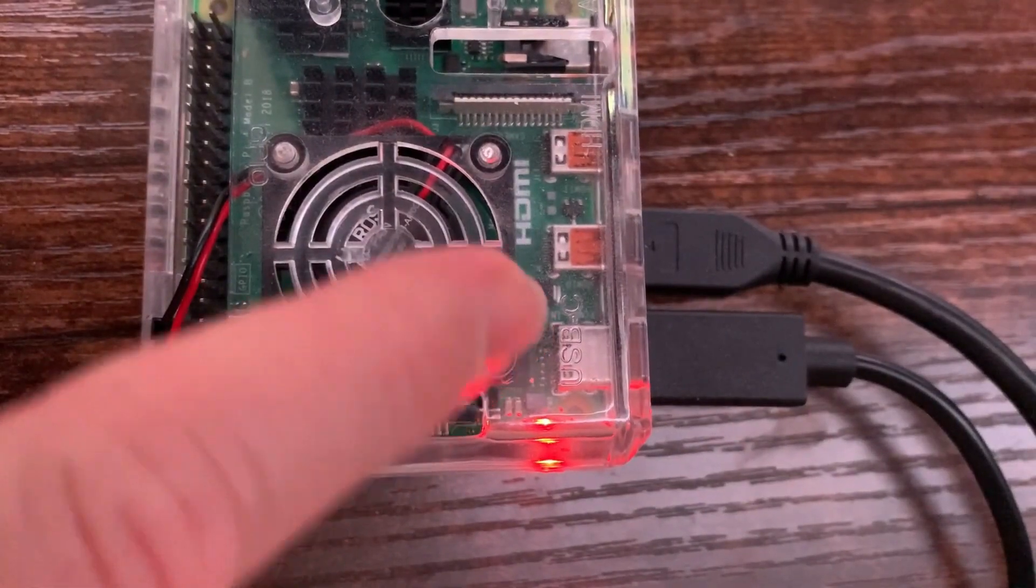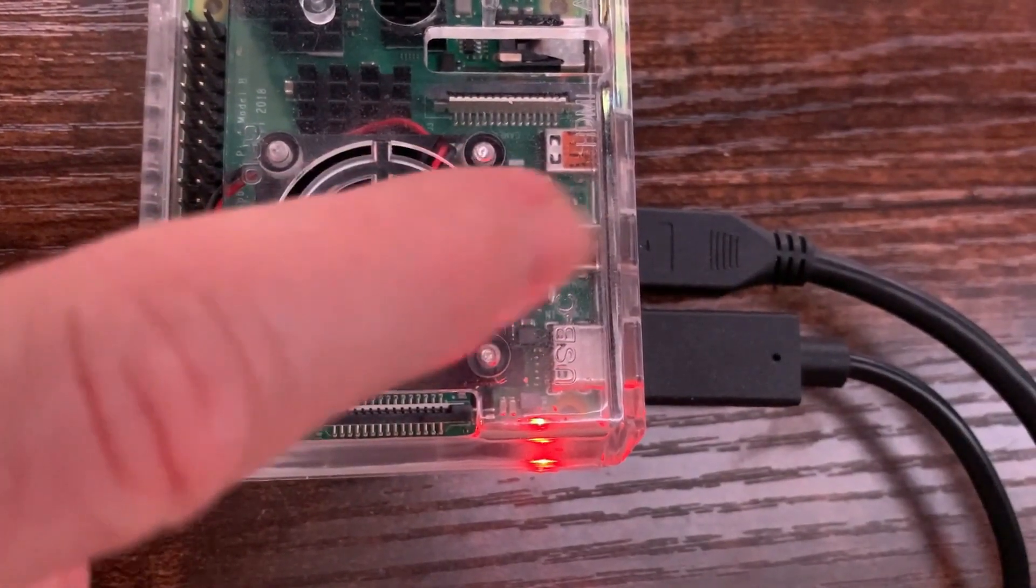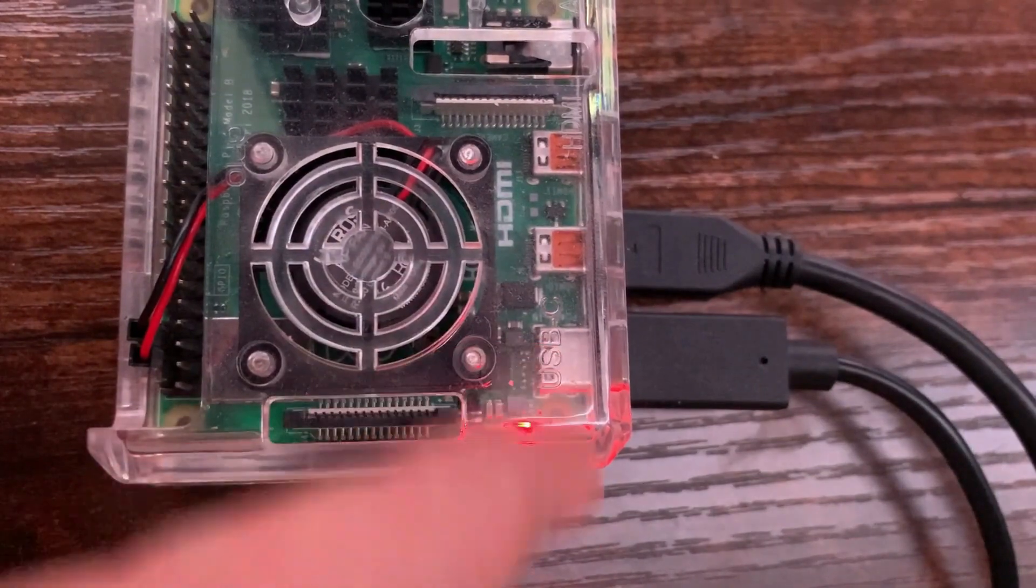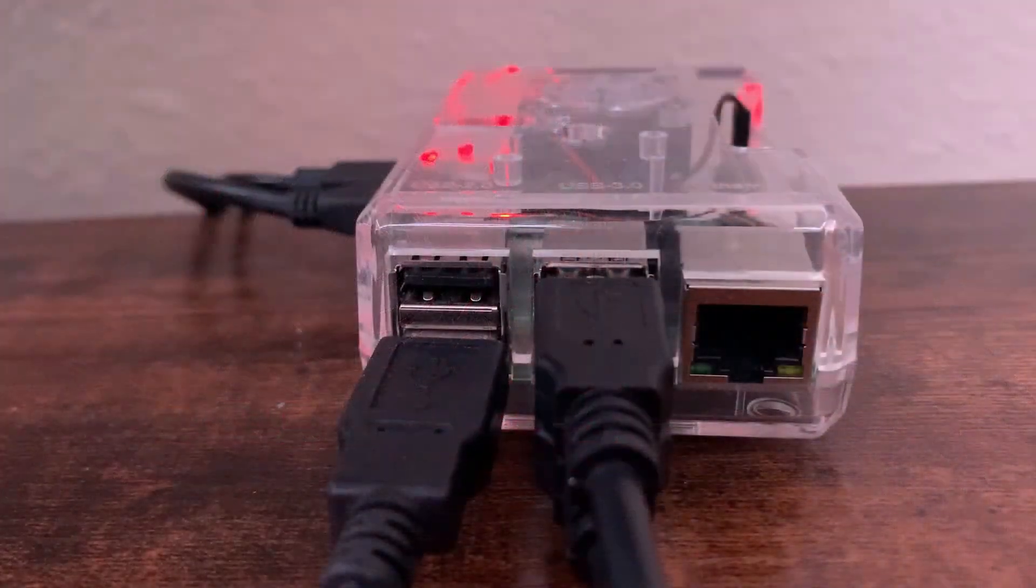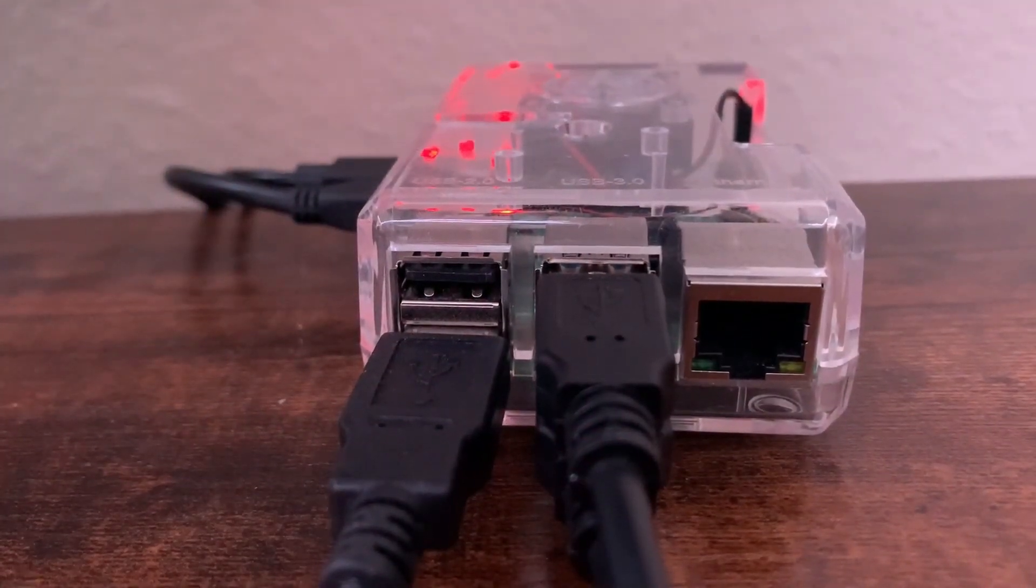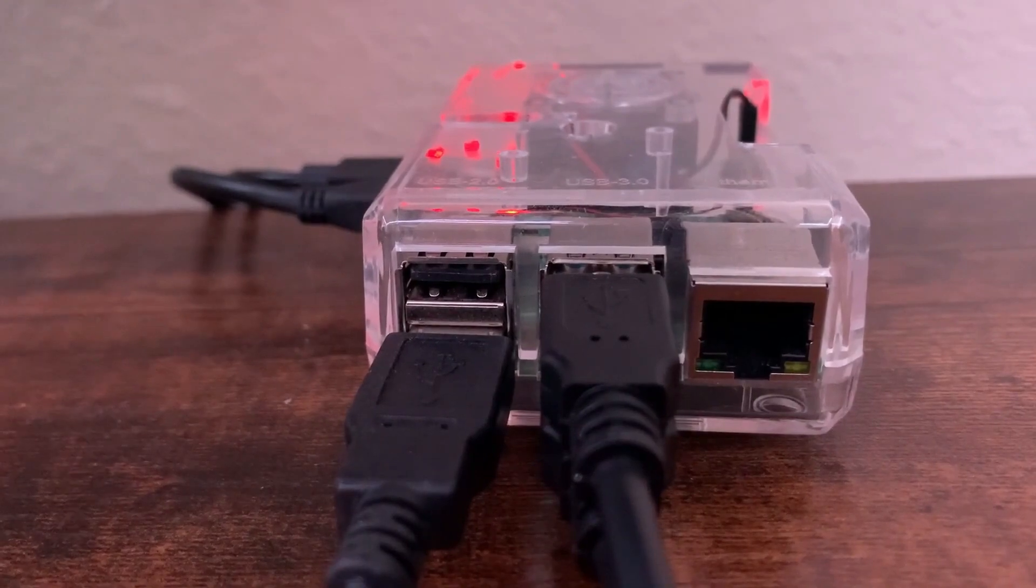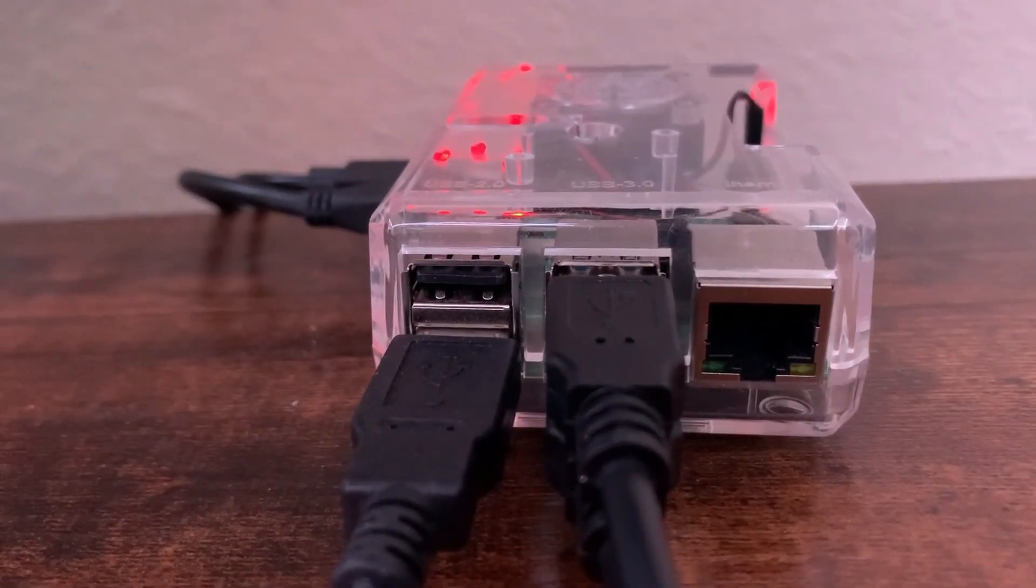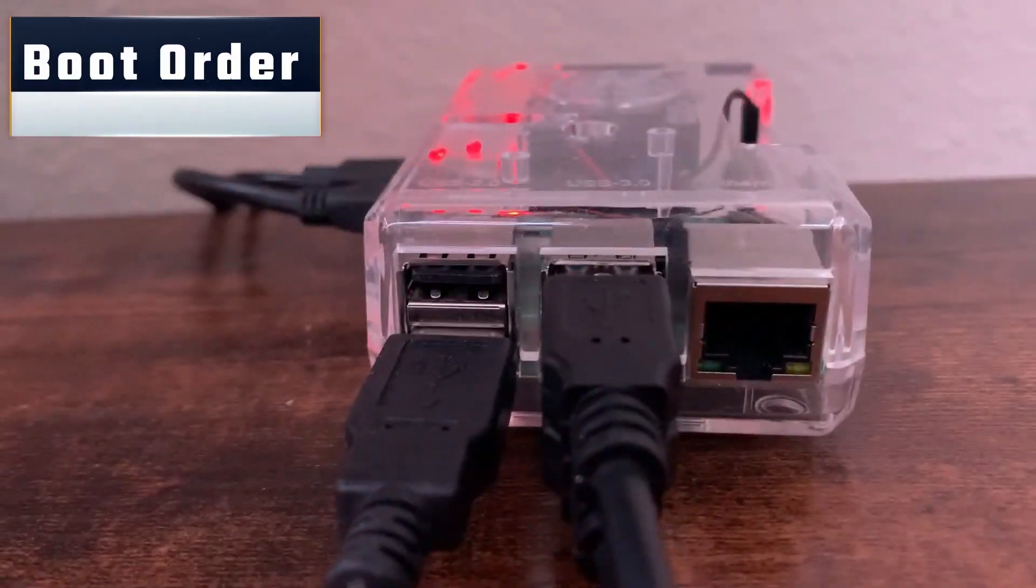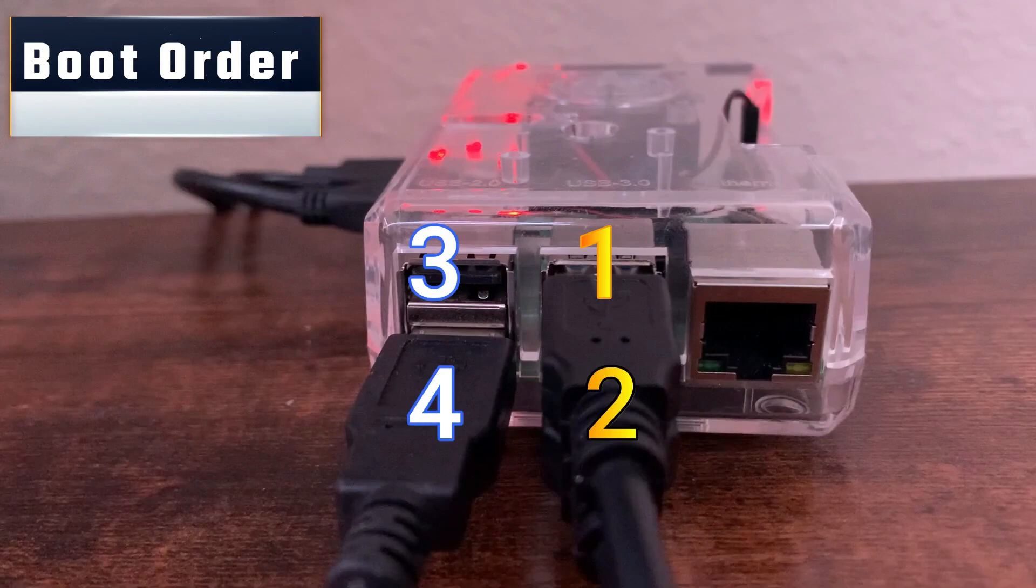When it comes to connections, don't forget that your HDMI out has to be connected to the one closest to the power supply. For determining who's player one and player two, it's based on the boot order of your Raspberry Pi. The USB 3.0 ports come up first, the top one then the bottom one, then the USB 2.0 ports, same thing top then bottom.